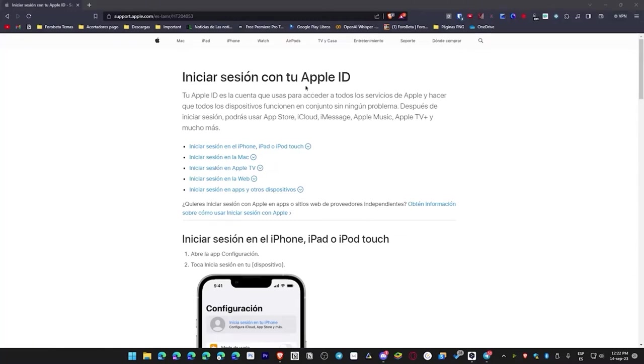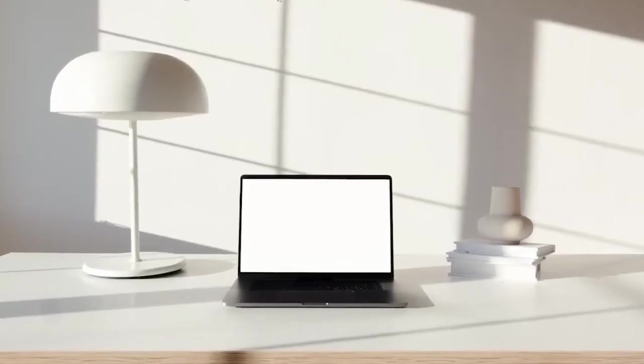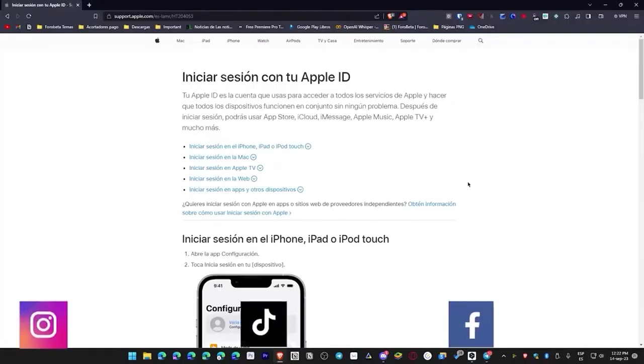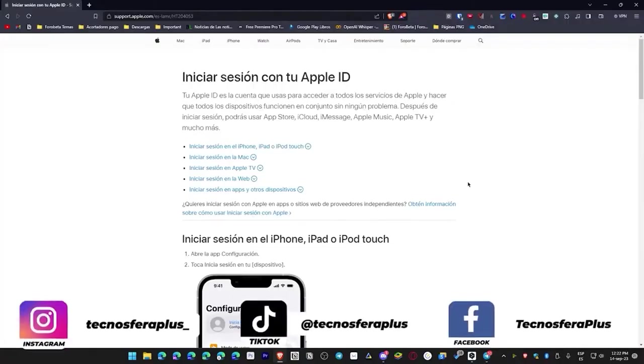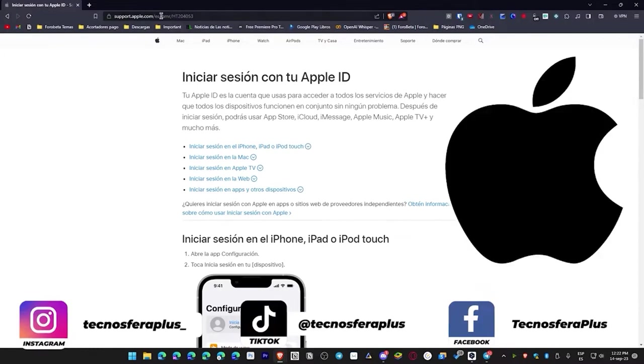Create an Apple ID on your computer by visiting appleid.apple.com. Click create your Apple ID, enter your name, country, birthdate, and any email. So in this case, we're here on the Apple page.